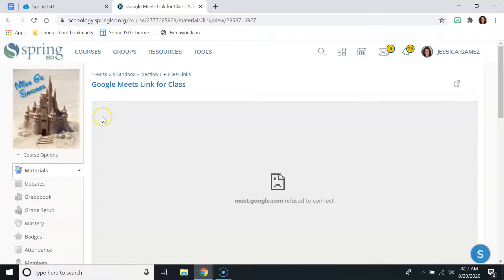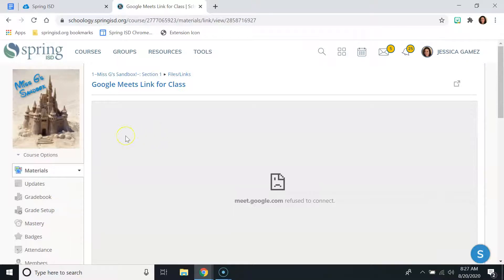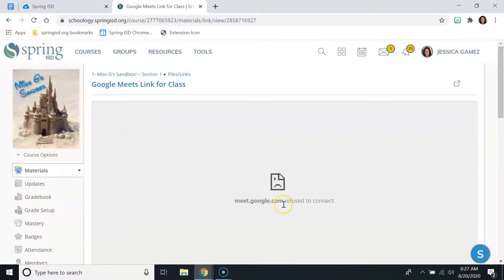So ideally, those tabs will open within this gray box. However, Google Meets does not work that way, which is why you are getting the error meet.google.com Refuse to Connect. That's normal,